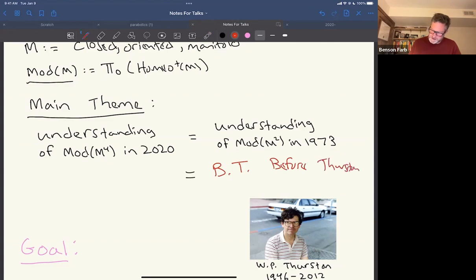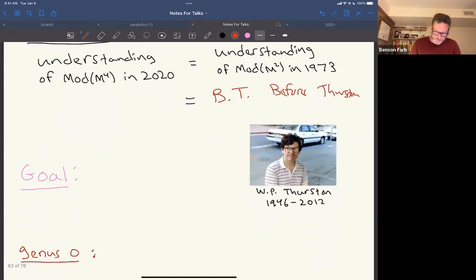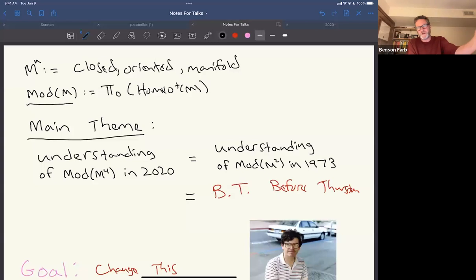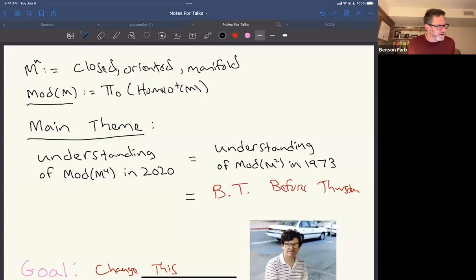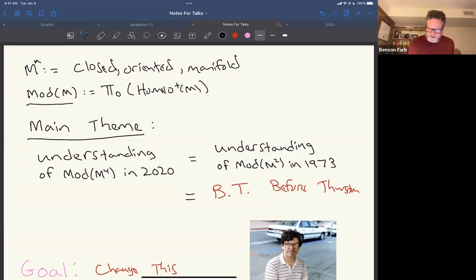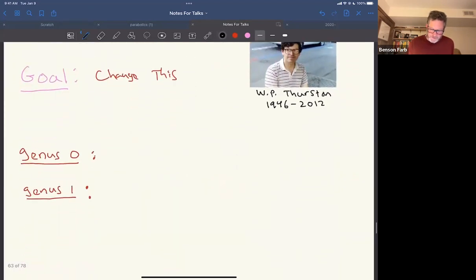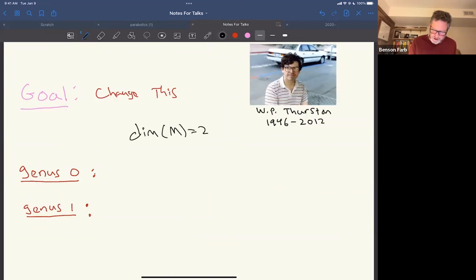Thurston sort of changed everything, and our goal is to do something similar for four-manifolds — a different point of view on understanding mapping class groups of four-manifolds. Our original motivation is simply understanding homeomorphisms of a four-manifold up to isotopy, but it also comes up whenever you study a family of algebraic surfaces, since the main invariant of a family is its monodromy, and it takes values in this group.